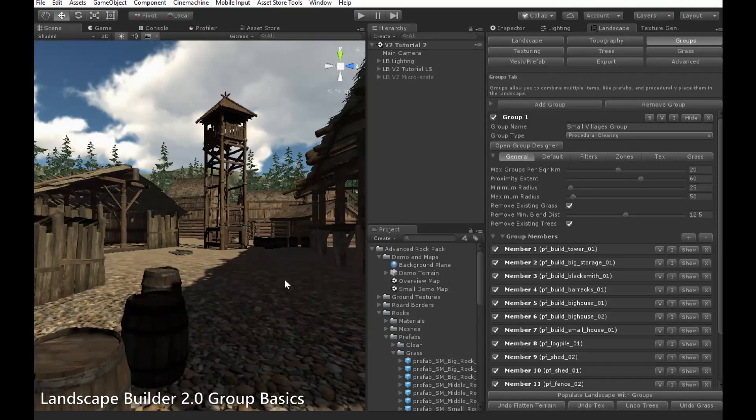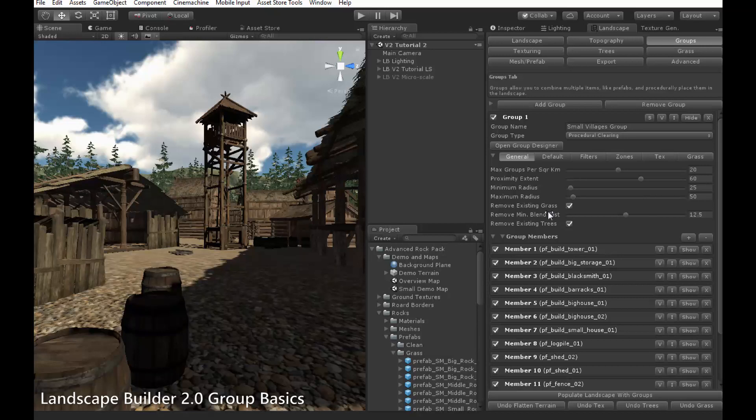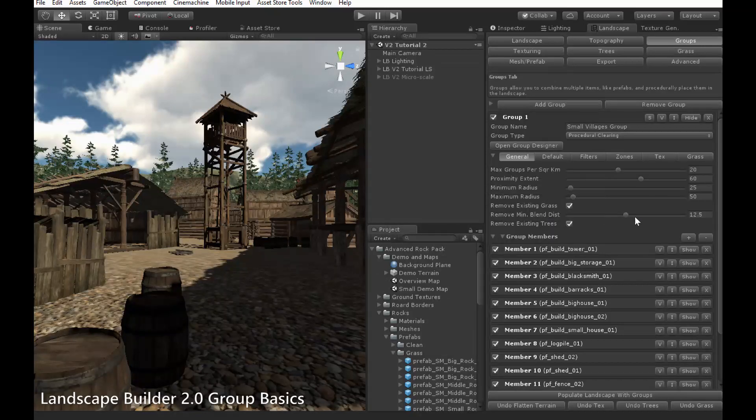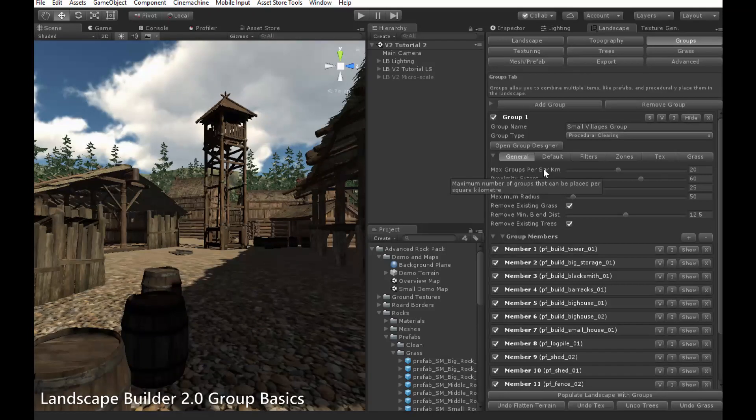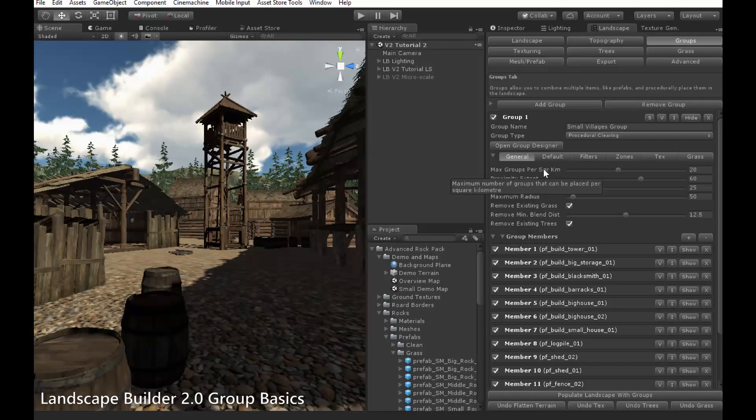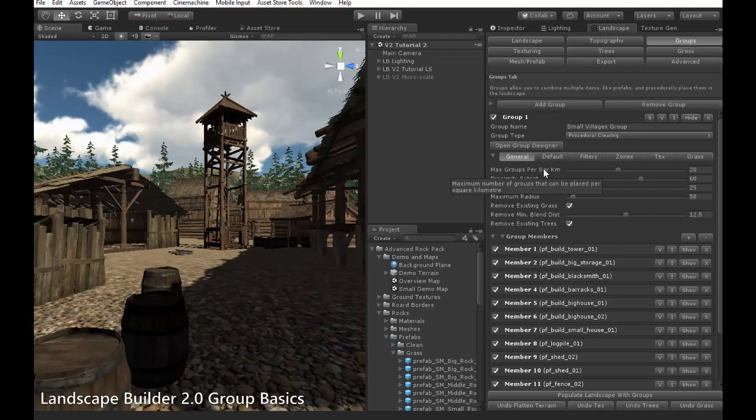Unlike uniform groups, clearing groups have general settings. The first setting, max groups per square kilometre, controls how many clearing regions are placed around the landscape, in a similar way to how max prefabs per square kilometre works.